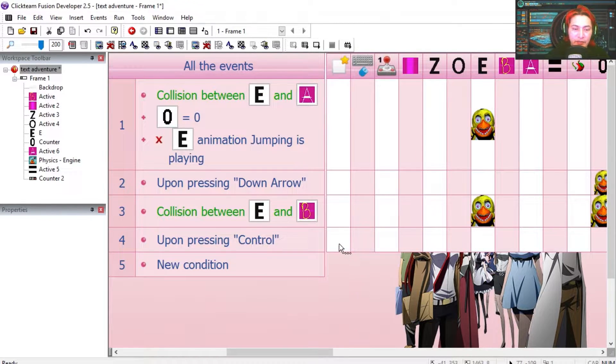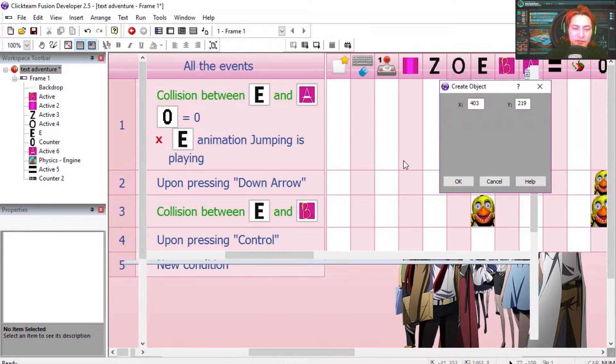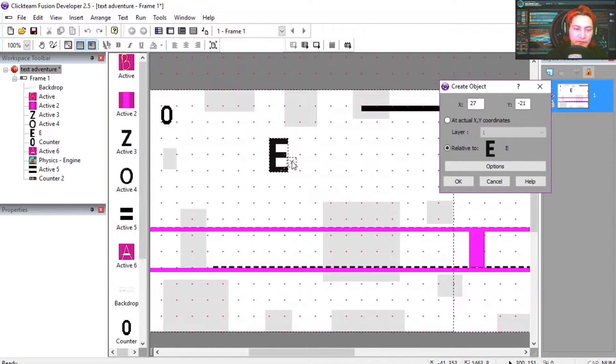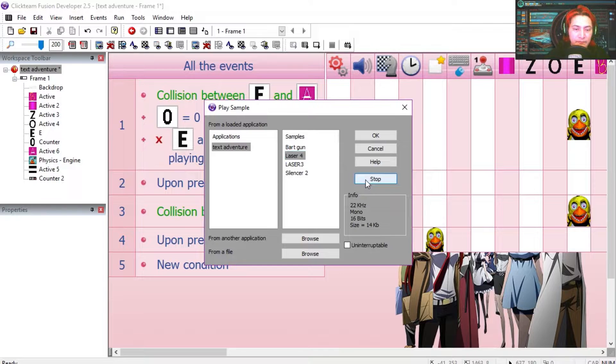If the user presses control, then we can create an object, an equal sign in front of the E. We can play a sound at the same time.